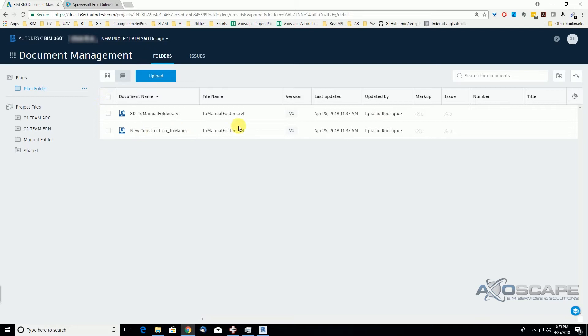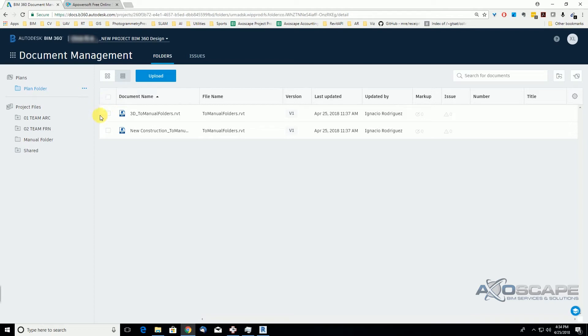They say that you cannot collaborate files under the plan section, but that's not 100% sure. You cannot collaborate files on this section as long as you're not given permission or you are not an admin of the project. So I want to cover this type of permissions.